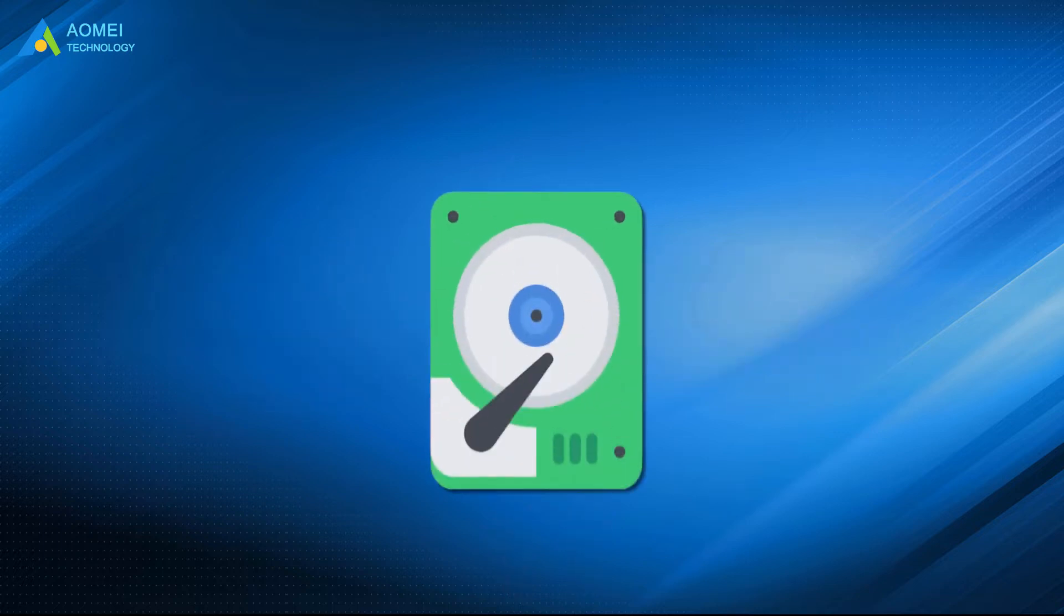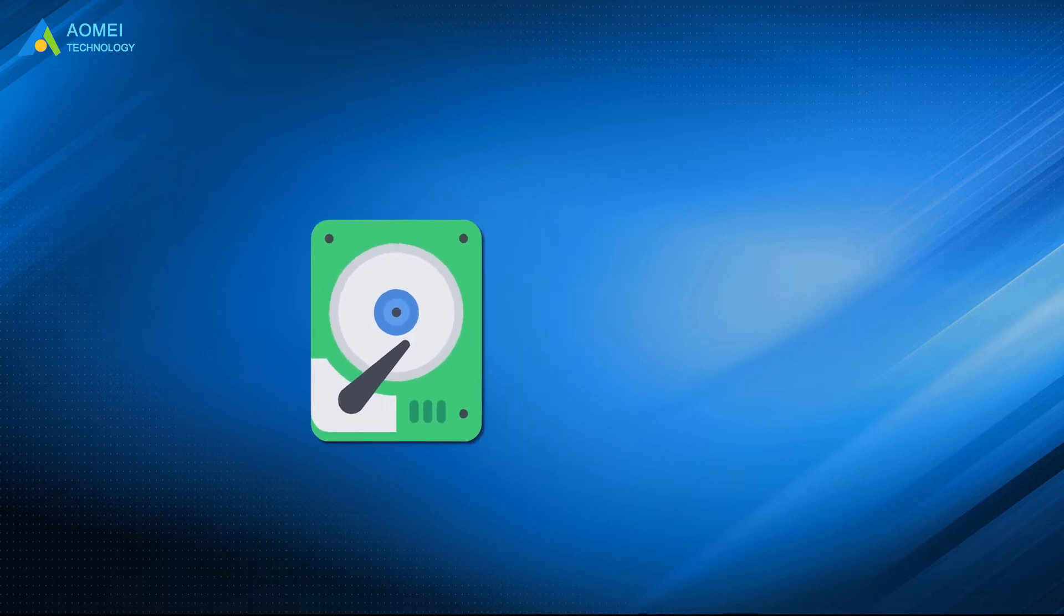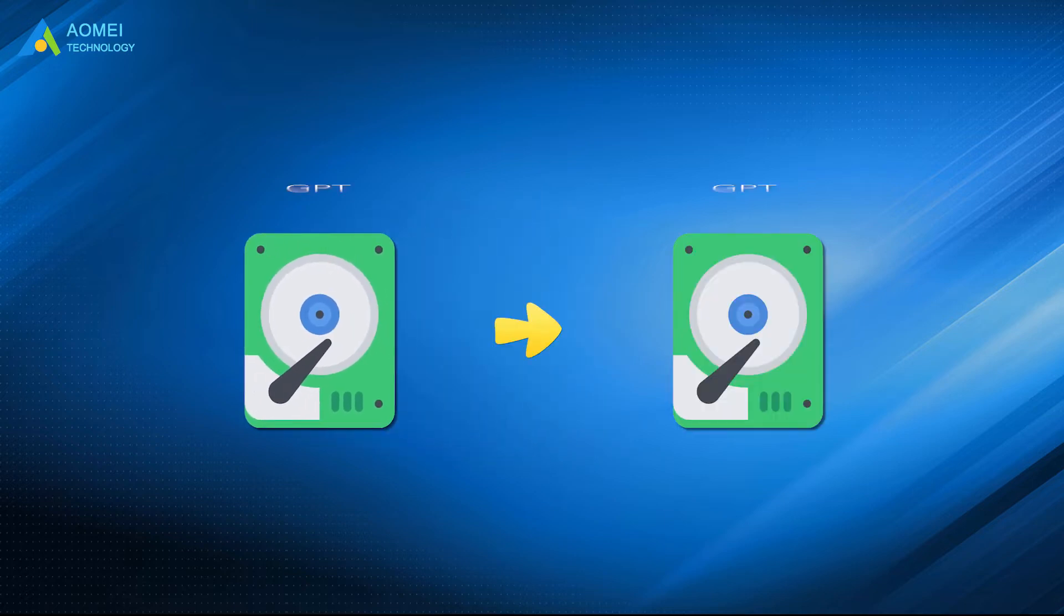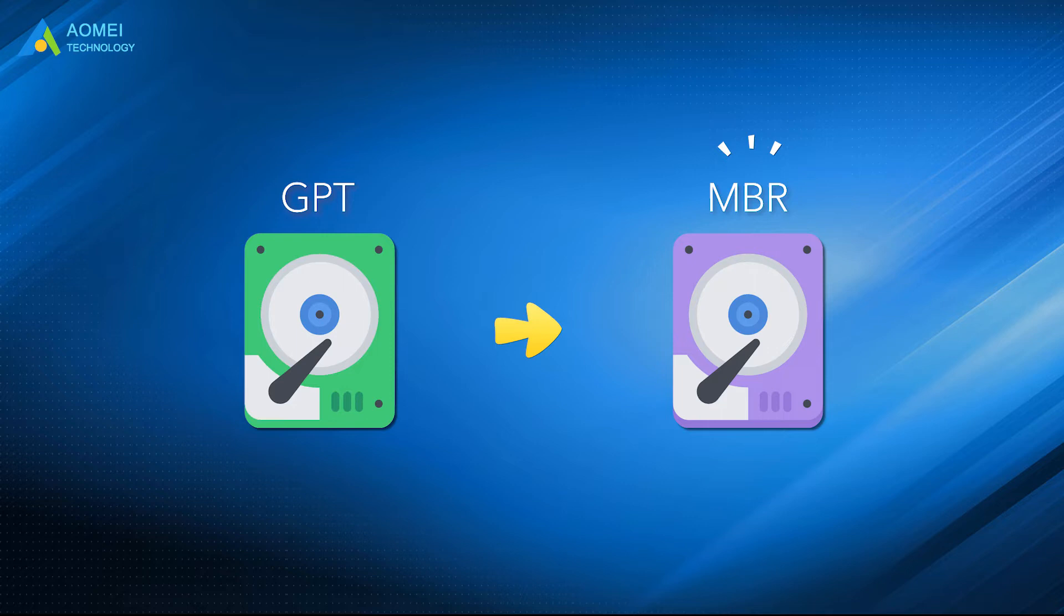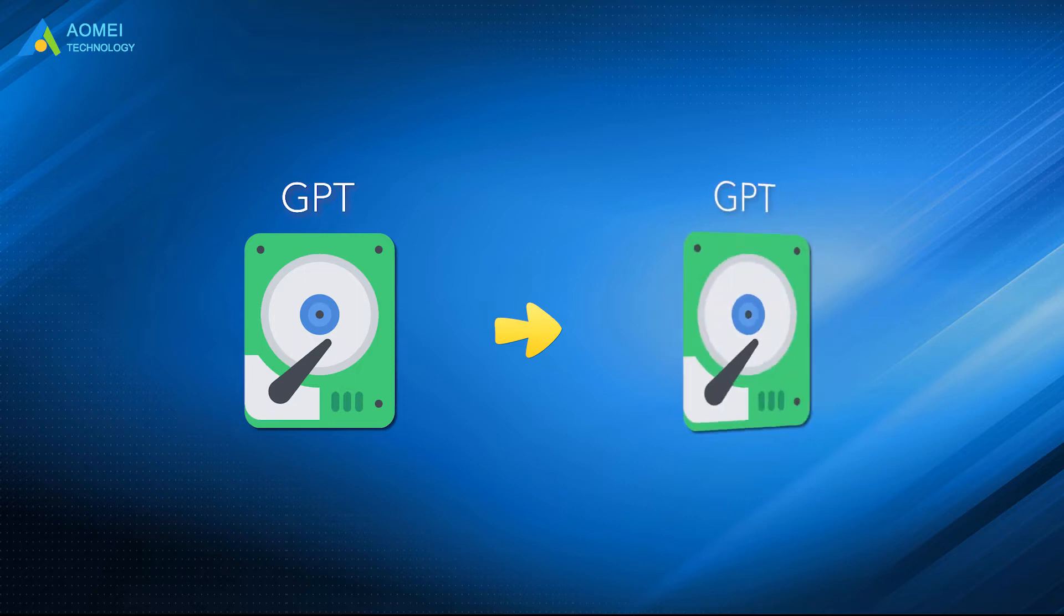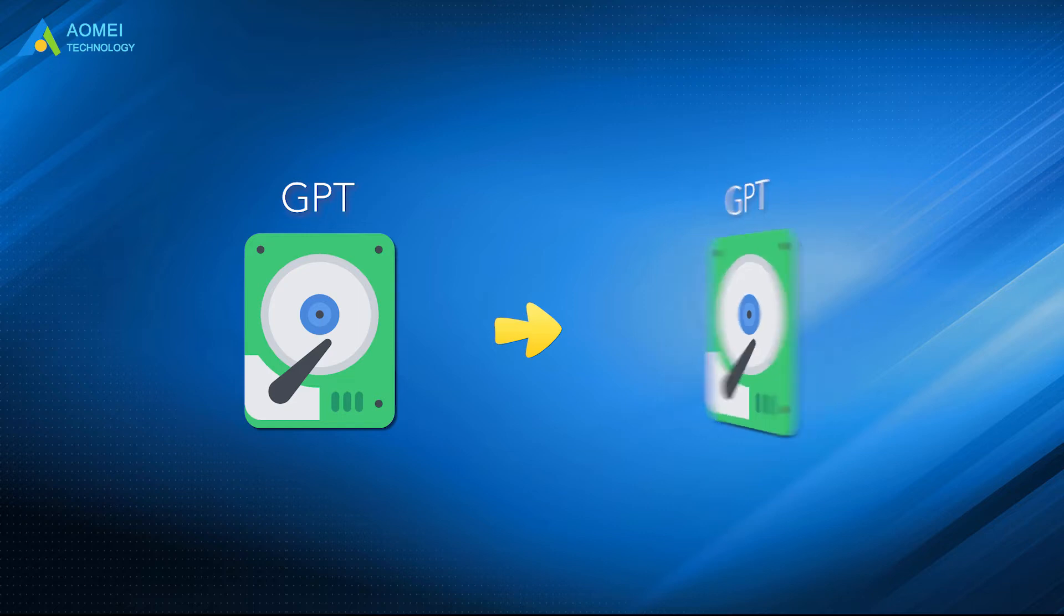When you want to clone the GPT disk as an MBR, if the target disk is also a GPT disk, you just need to convert it to MBR after cloning. If the target disk is MBR, it becomes more difficult. You need to convert the target MBR to GPT to achieve the cloning process since MBR and GPT disks use different boot modes, and finally convert the target disk back to MBR.